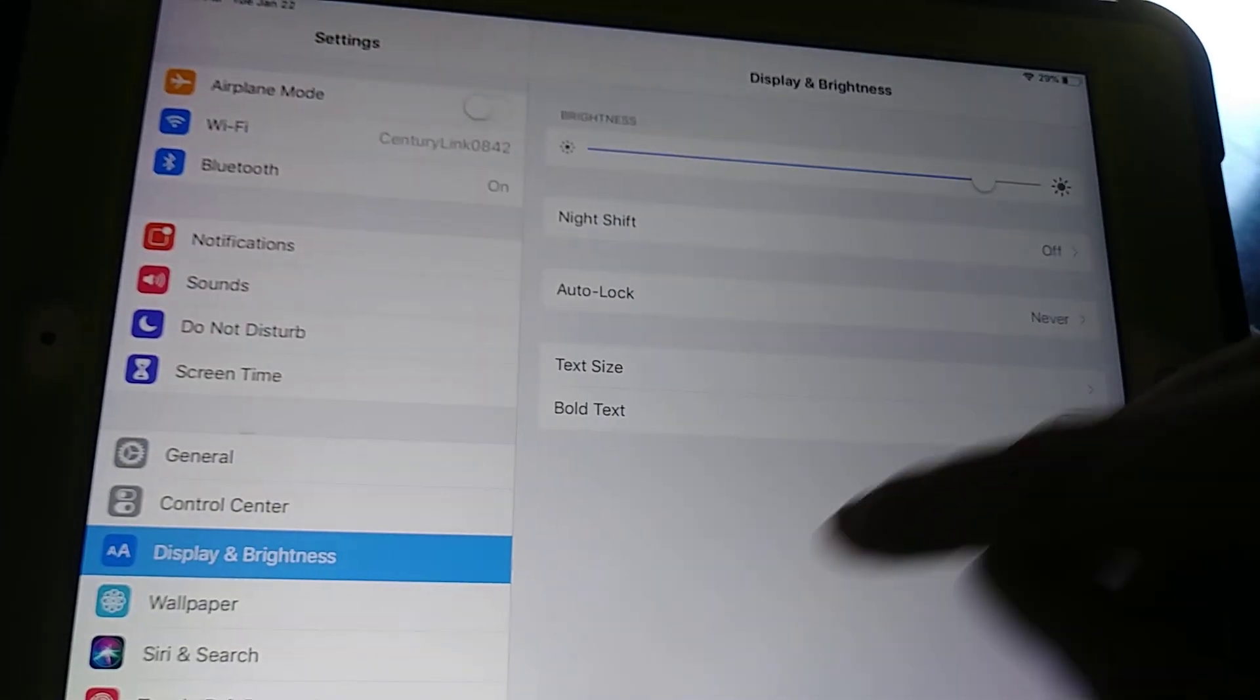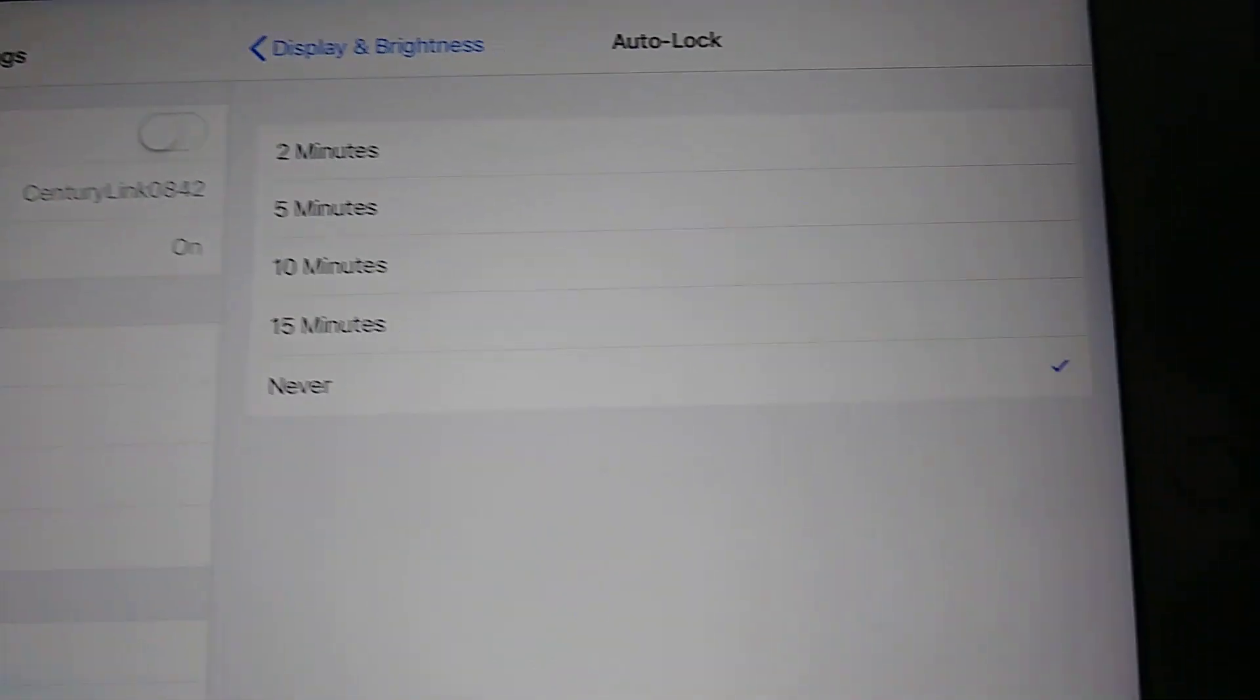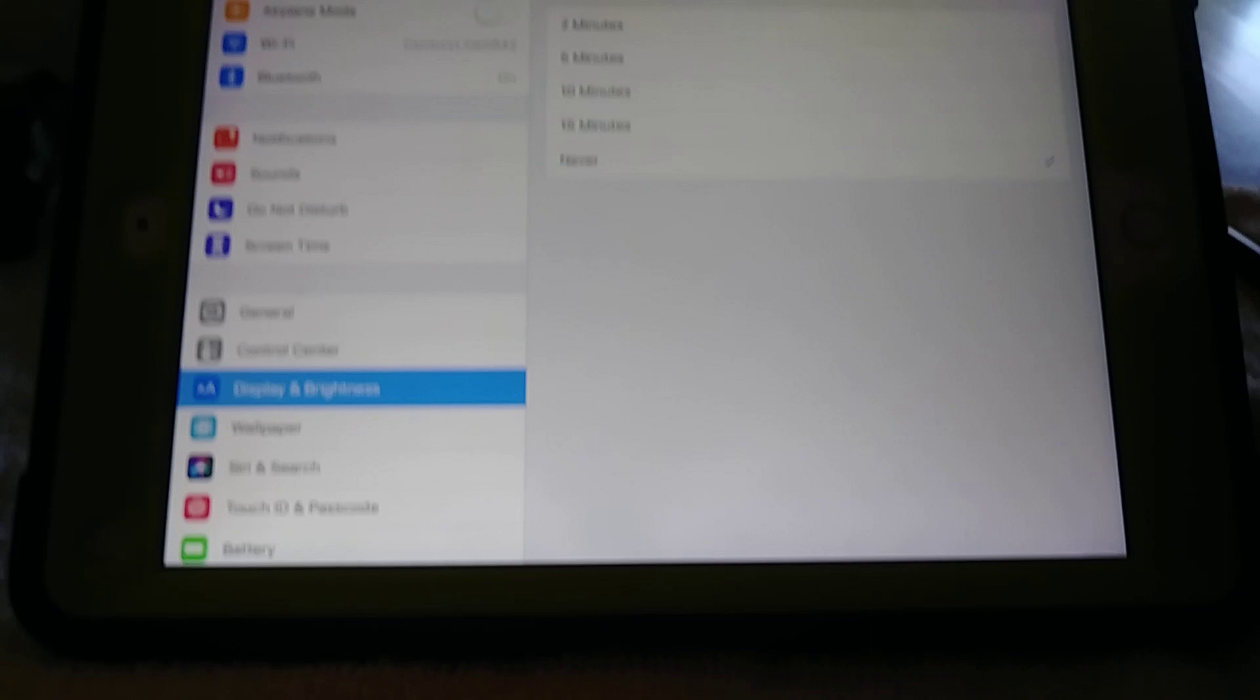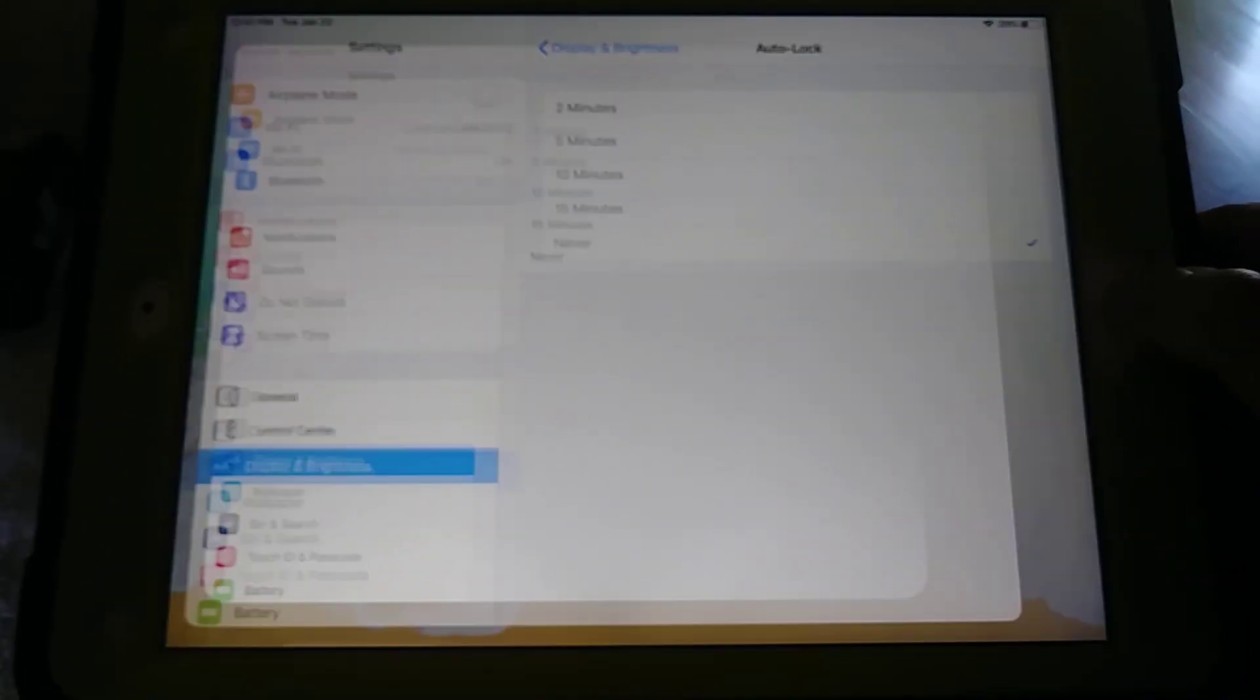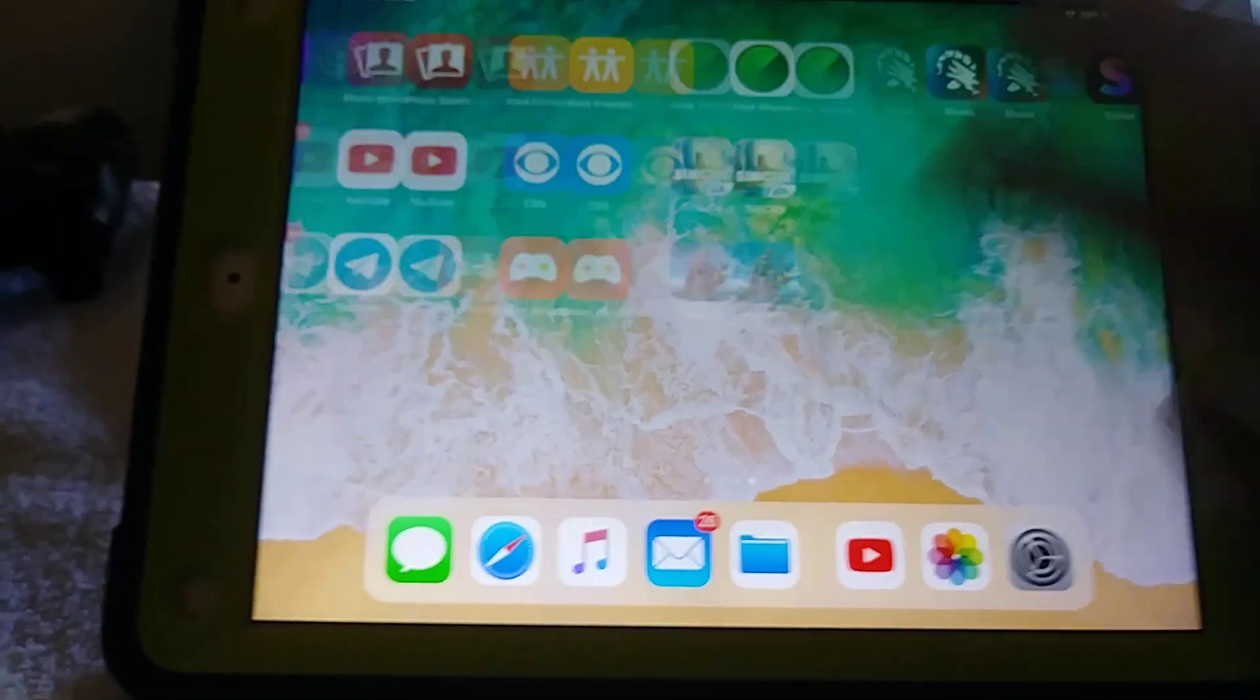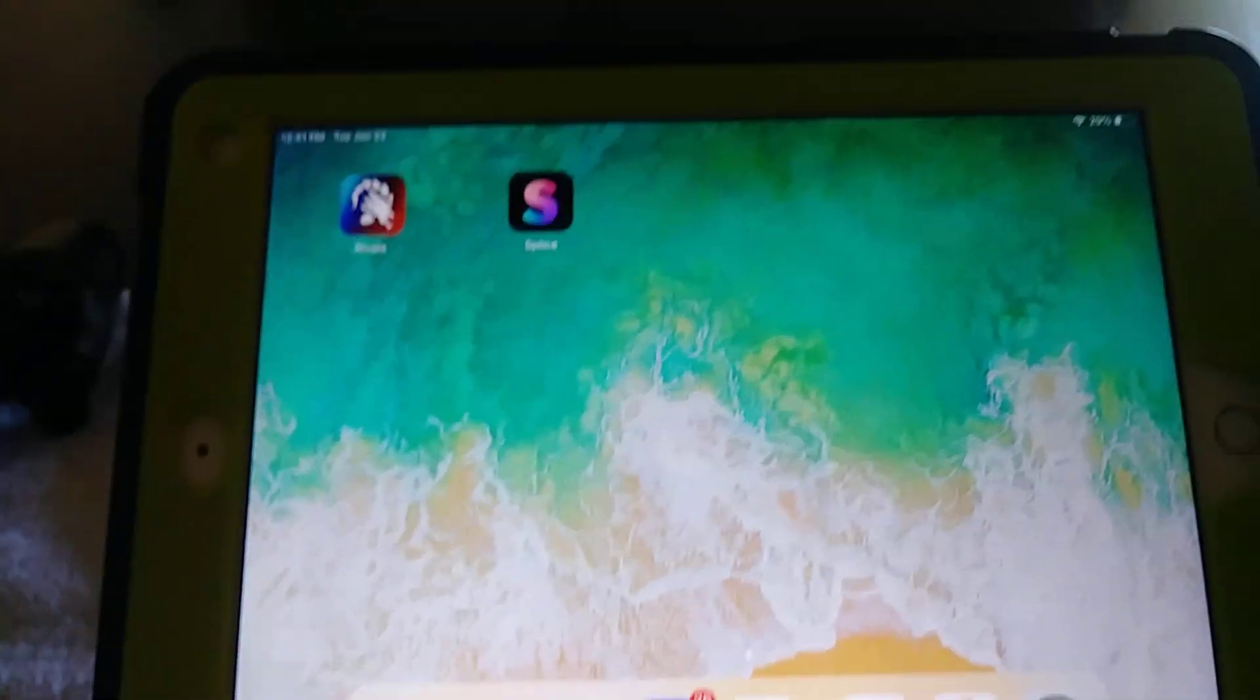Display and brightness, as you can see, that's on Never. So how do we get around it? Well, you simply have to download an app that's going to convert your video files to something that Google will recognize.